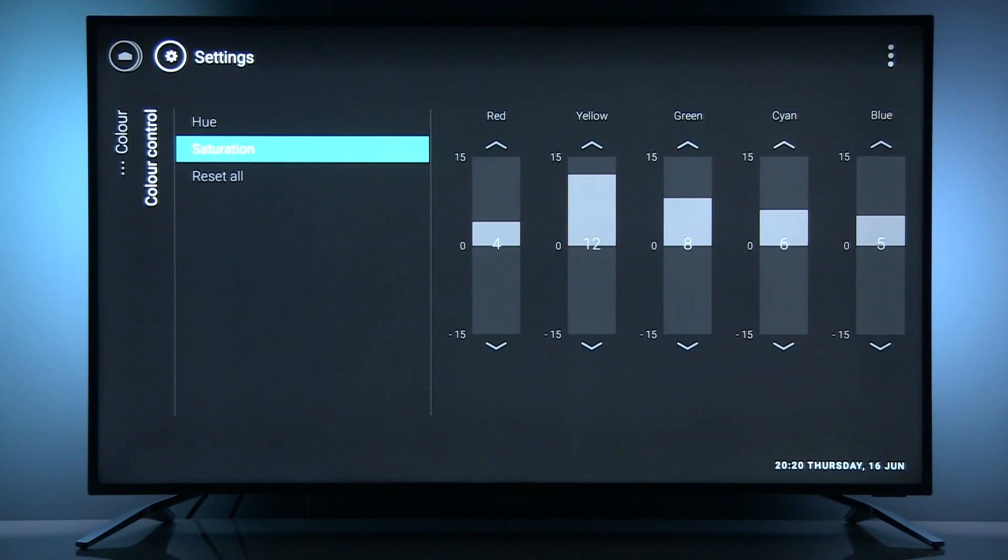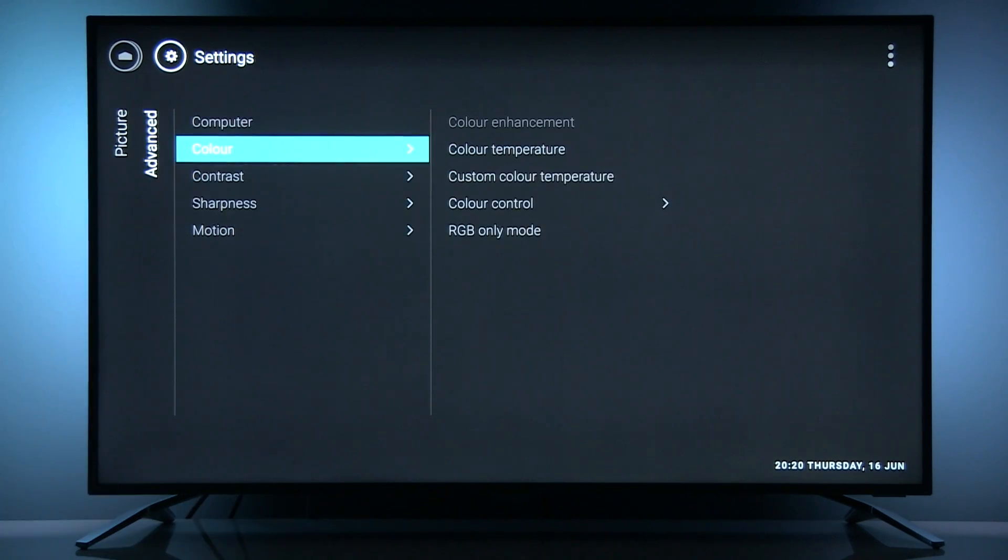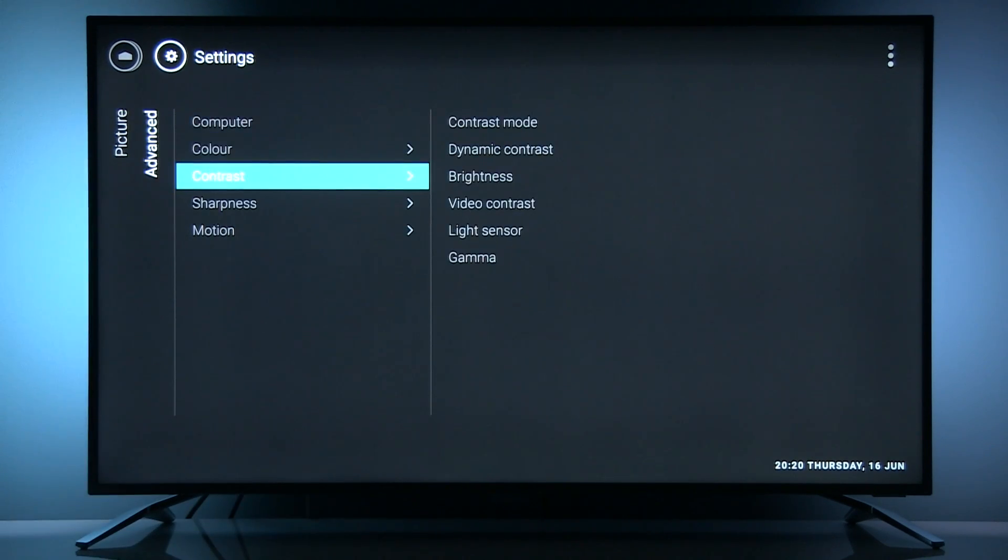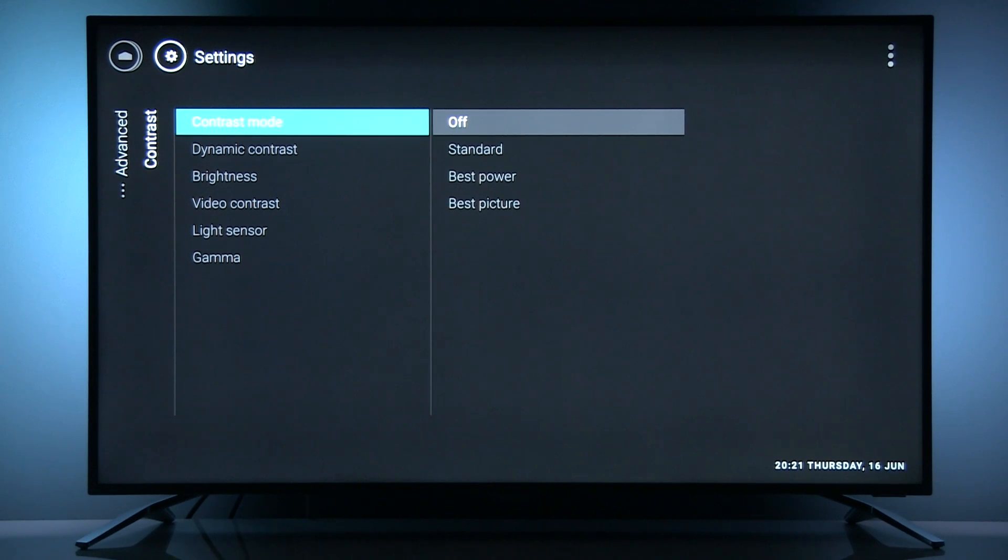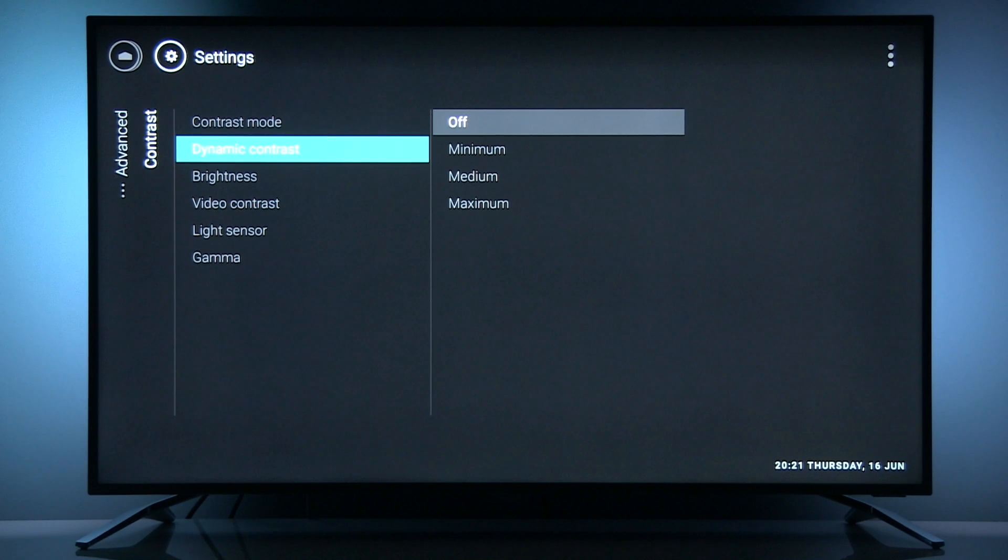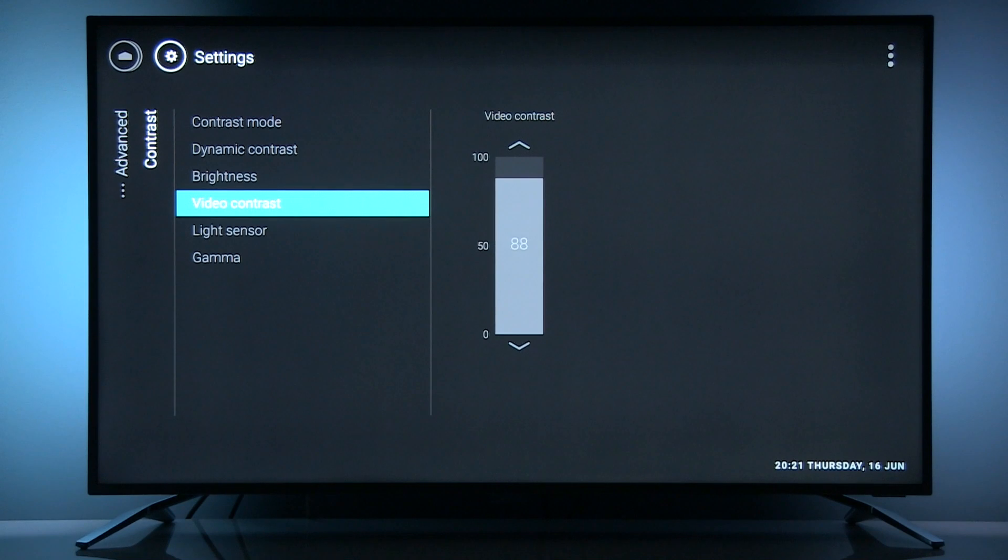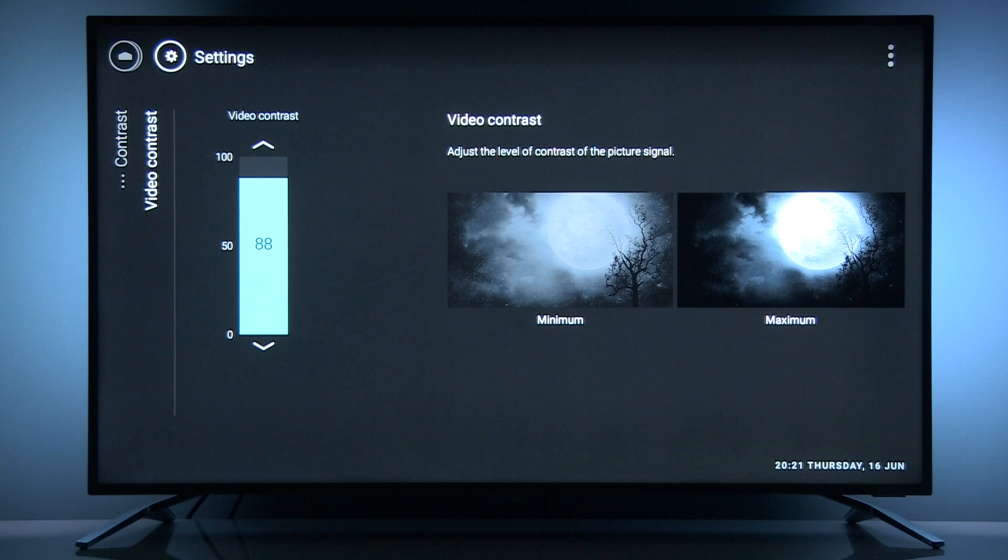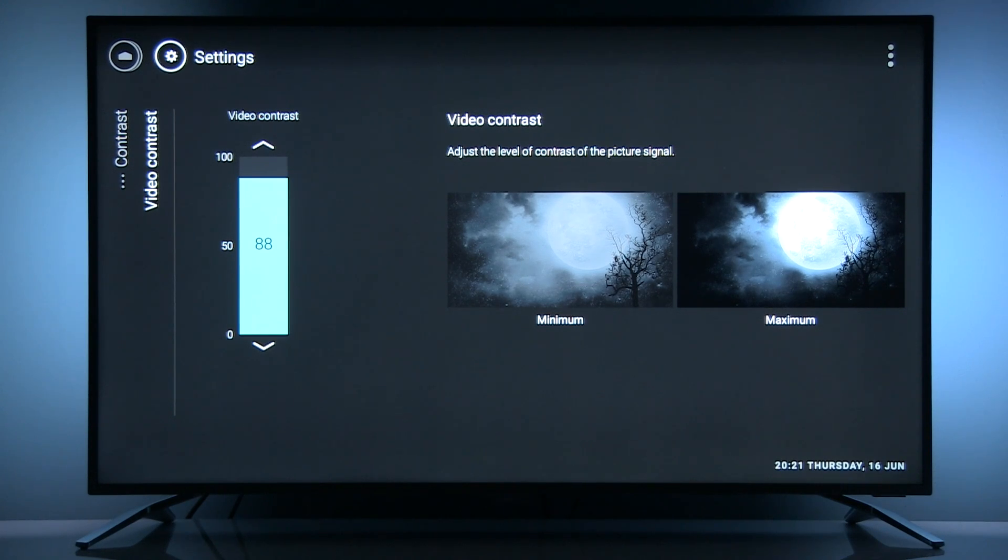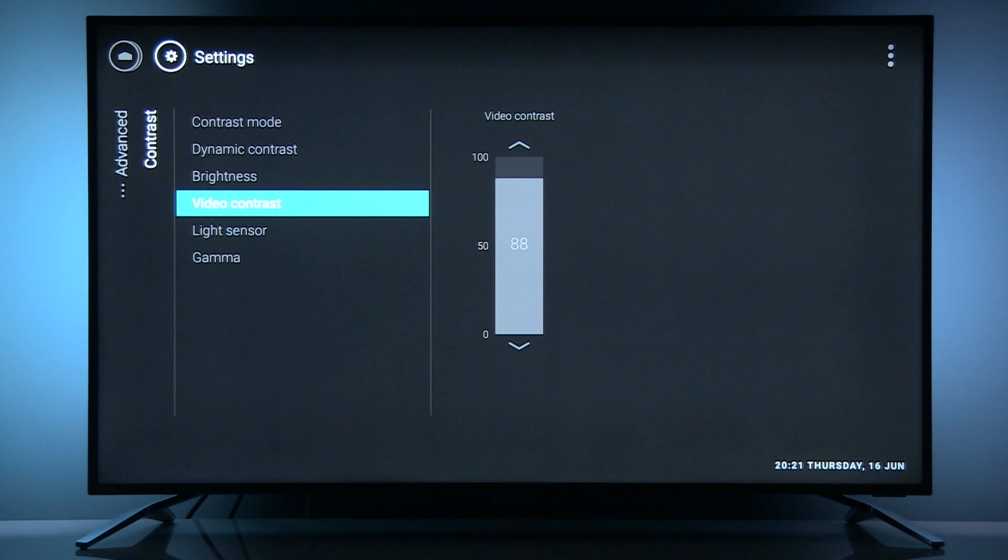In contrast mode, I recommend for the most accurate picture, contrast mode to be off. Dynamic contrast is off. Brightness at default 50. Video contrast, which is actually setting of white level, I had to reduce from default 100 because it was clipping details in whites.